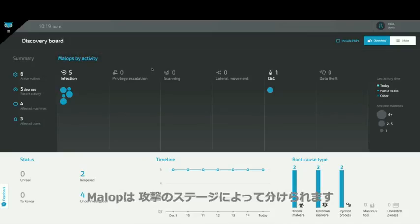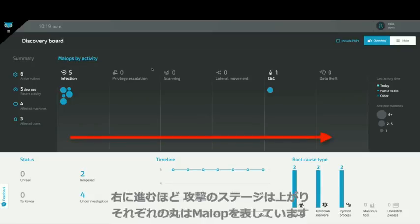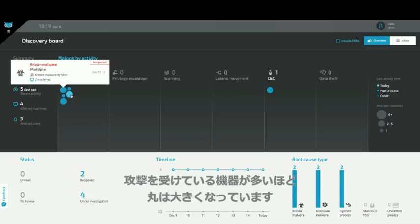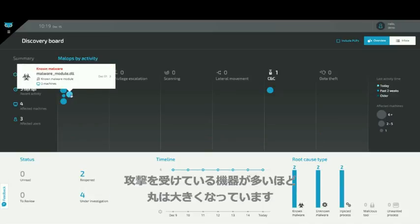Mallops are divided up by the stage of the attack that they're at. The further along to the right, the further along the attack might be. Each bubble represents a mallop, and the size of the bubble reflects how many affected machines there are.